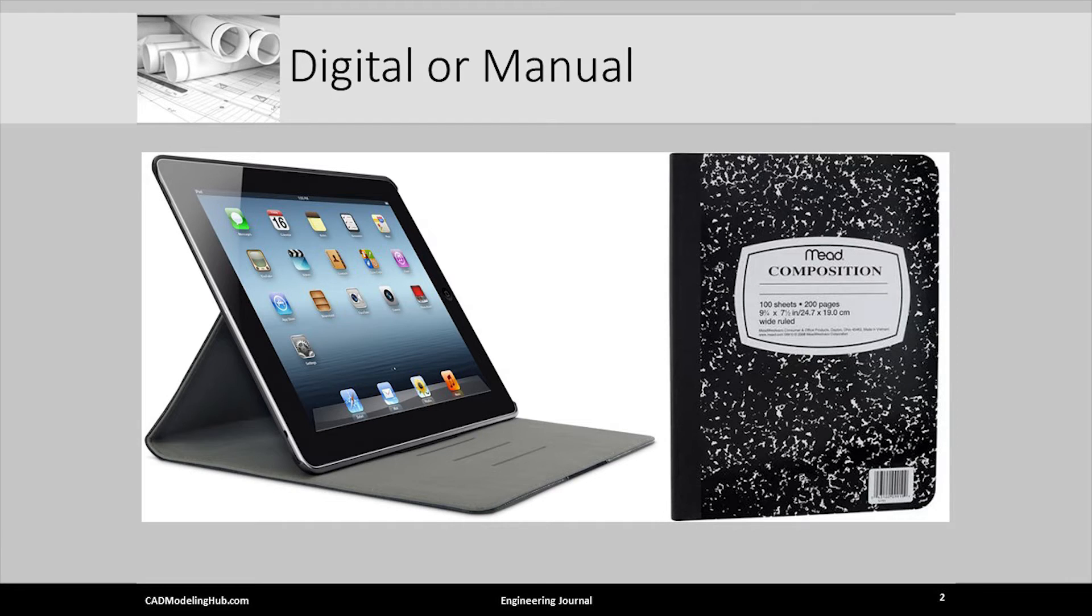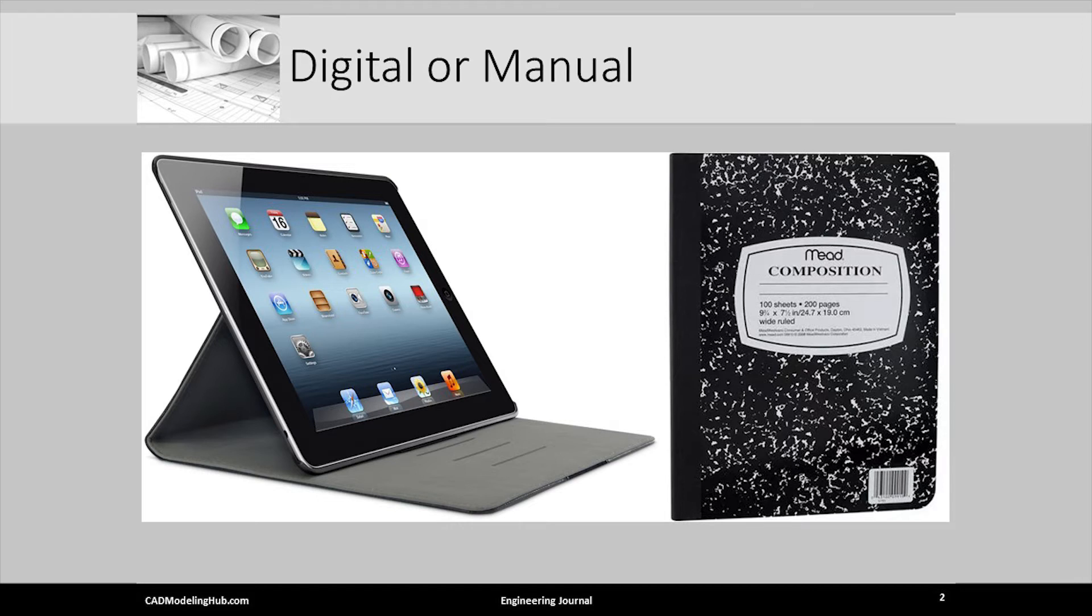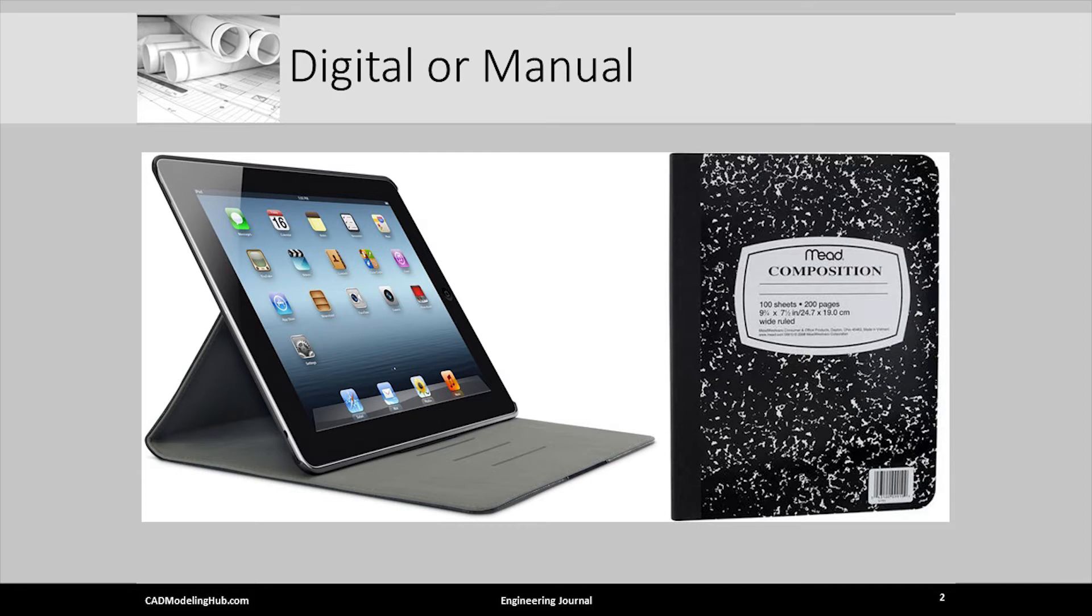I was equally surprised at how many new or recent graduates had little or no understanding of how to use an engineering notebook or journal. To help correct this problem in new engineering graduates, I ask that you choose either a digital or manual process for keeping an engineering journal or notebook.